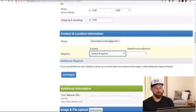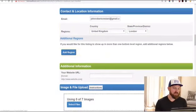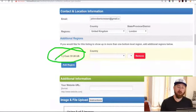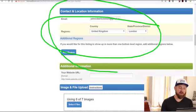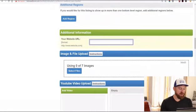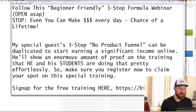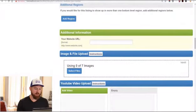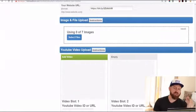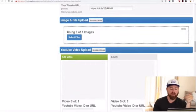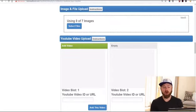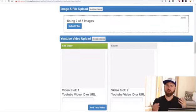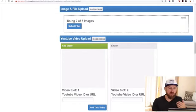Next we select the regions the ad shows up in — we can select any region we want. I'm just going to select the United Kingdom, London. We can select additional regions but that costs money, so I'll just post it in one region. Our website URL we post right there. Now you could post this as is, or you could add some images or videos — adding them will help sell your link and get people to click on it so they buy.